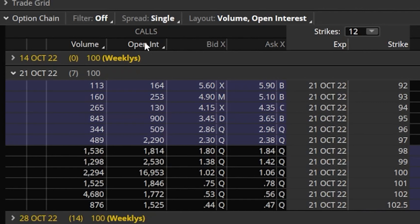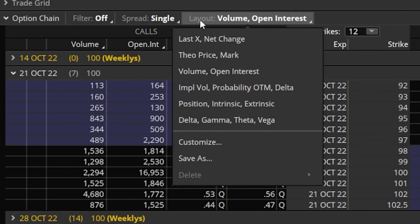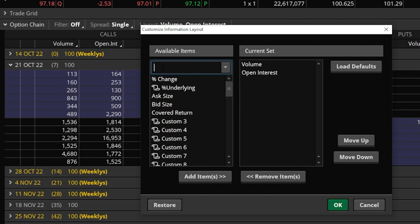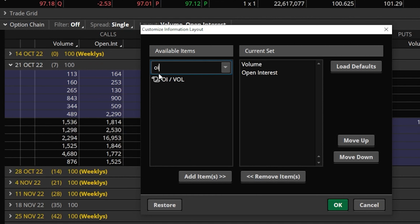To find and add those brand new columns we just added, come up to the layouts tab and click on it. Down below you can see all the default columns that come with thinkorswim, but we're going to select customize. That opens a menu showing all available columns on the left-hand side and the ones currently in use on the right. We're currently using volume and open interest. Come over to the search box and type in 'OI' to find OI/VOL — click it and hit add item.